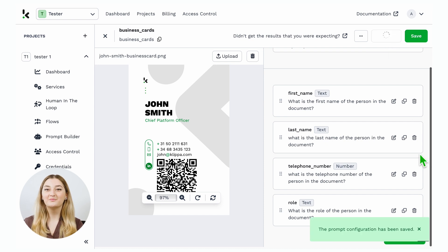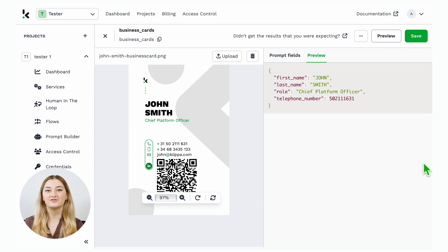And there you go, we get the Chief of Platform Officer, John Smith. That's how simple it is to create and expand models within minutes with the prompt builder on the DockHorizon platform.